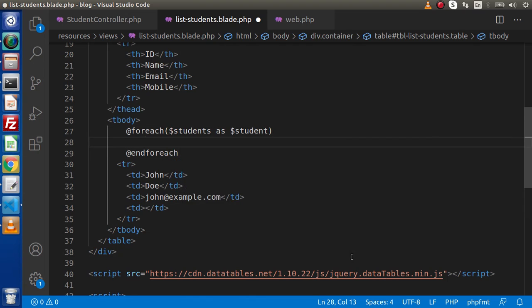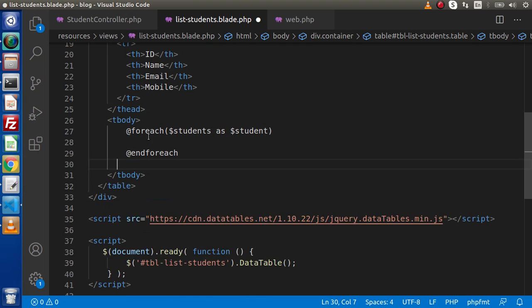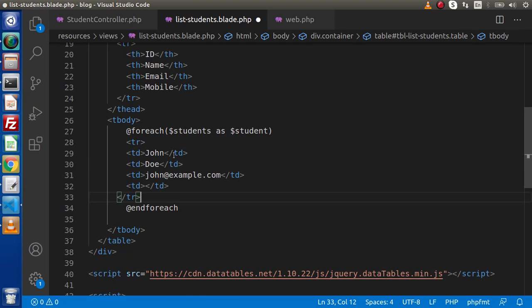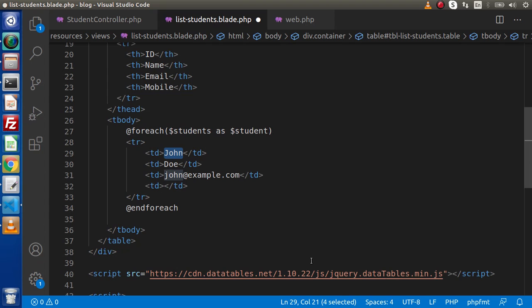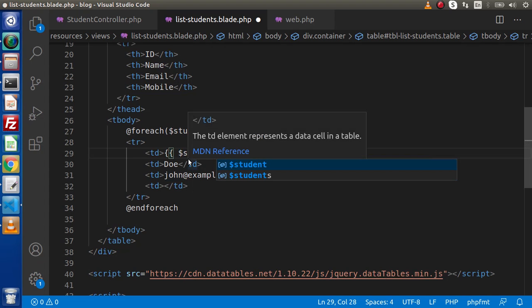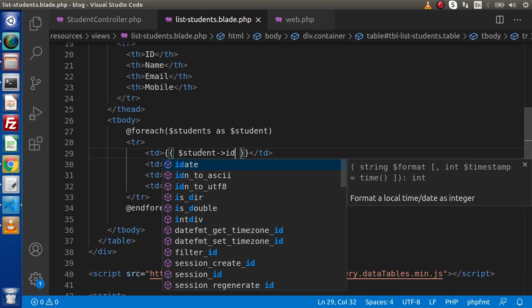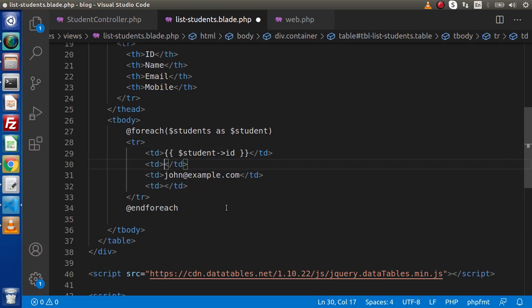Now here we have students variable available as student. Now go inside that. Simply I am going to cut this tr, pasting inside this blade foreach. Inside this static value, making curly pairs. And let's say $student. And the first column we should have the id. So this is the id.